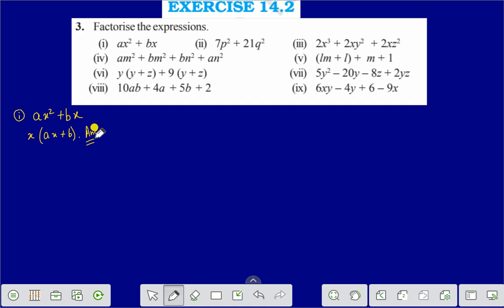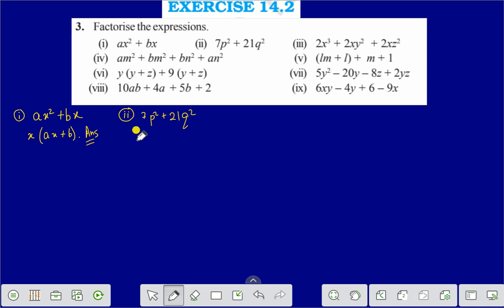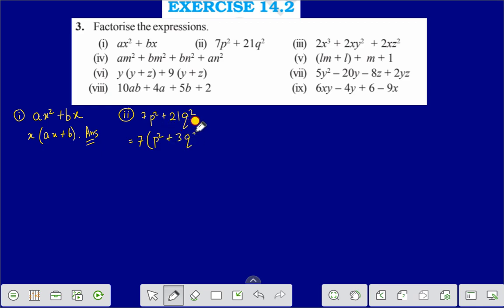Question number 2 is 7p² plus 21q². If we take 7 as common, then we are getting p² plus 3q², and that is the answer: 7(p² + 3q²).